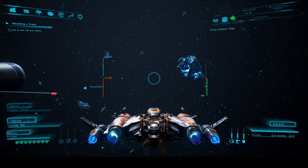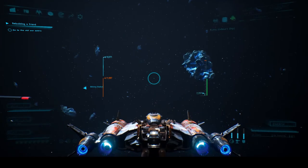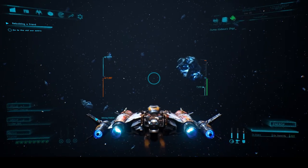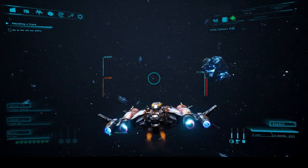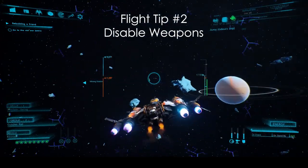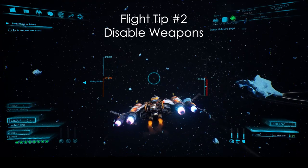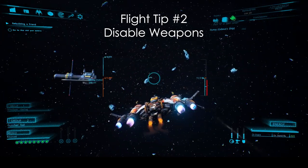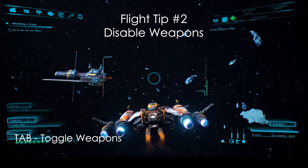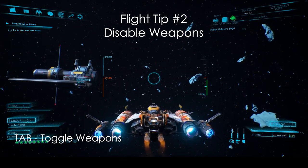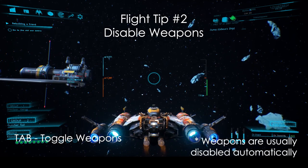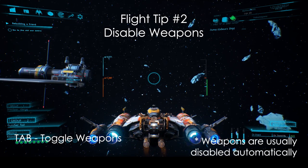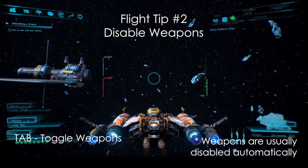The second tip is about weapons mode. By pressing TAB, we can activate our weapons. When weapons are active, the ship only flies half as fast. Make sure to keep weapons disabled when outside of combat to save time. This can also be used in combat to disengage from enemies or to close in on far-away enemies.